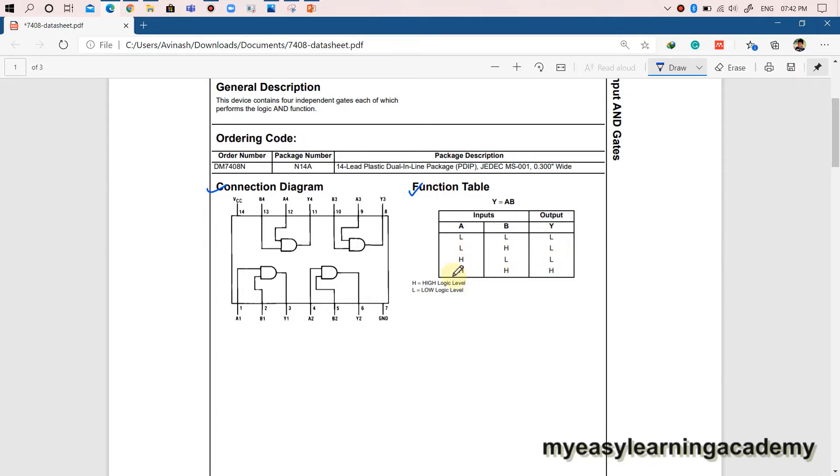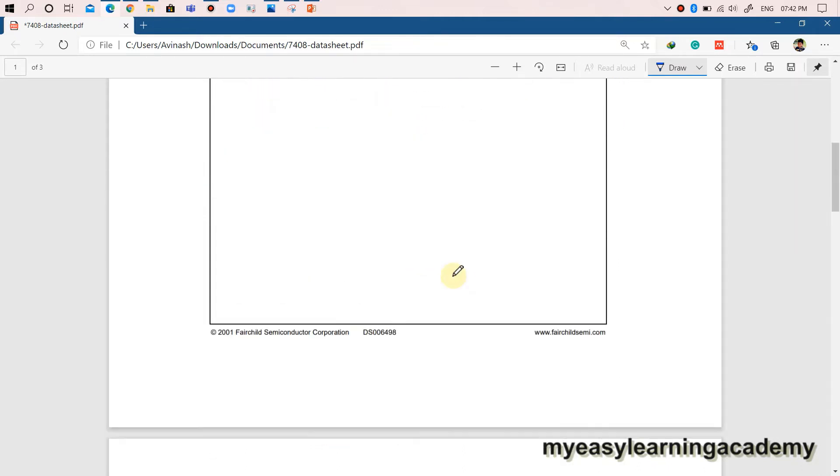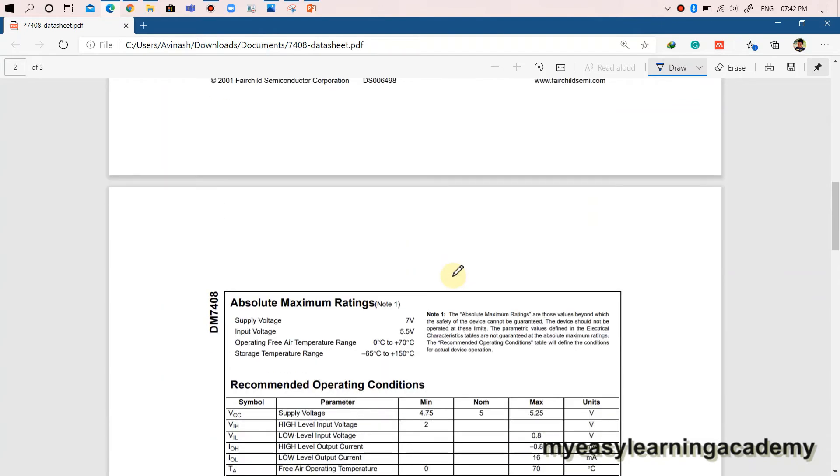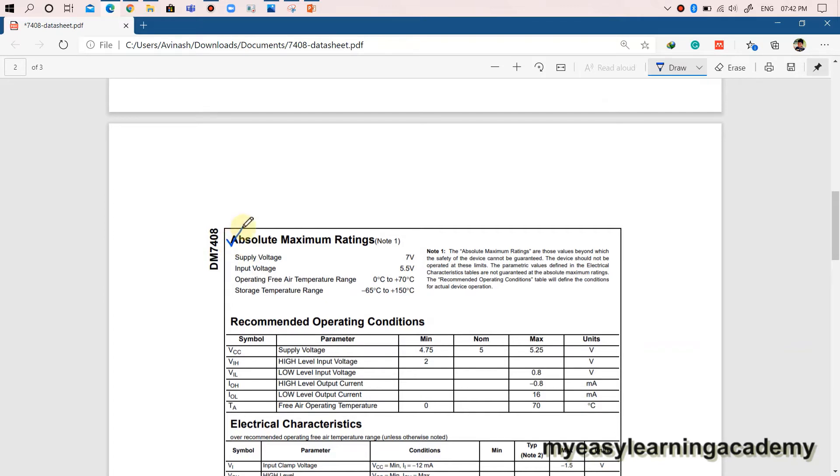The second page, which is important for designers or developers, provides detailed electrical operating ratings and characteristics of the product. Maximum ratings are the values beyond which the safety of the device cannot be guaranteed. Hence, you need to see that your input voltage or current to the device do not exceed these values.